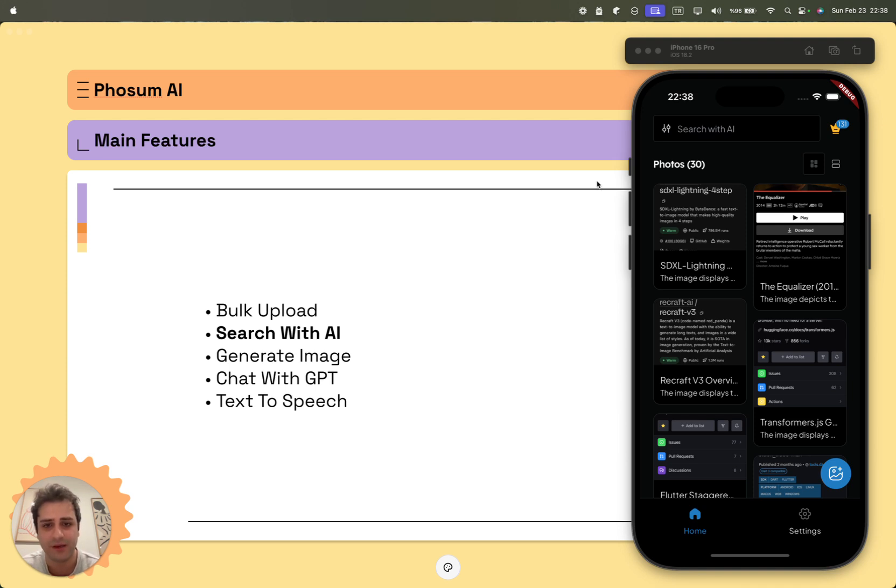With Phosum AI, it is possible to store images safely and privately in the cloud. Moreover, you can search for any image by AI prompts.